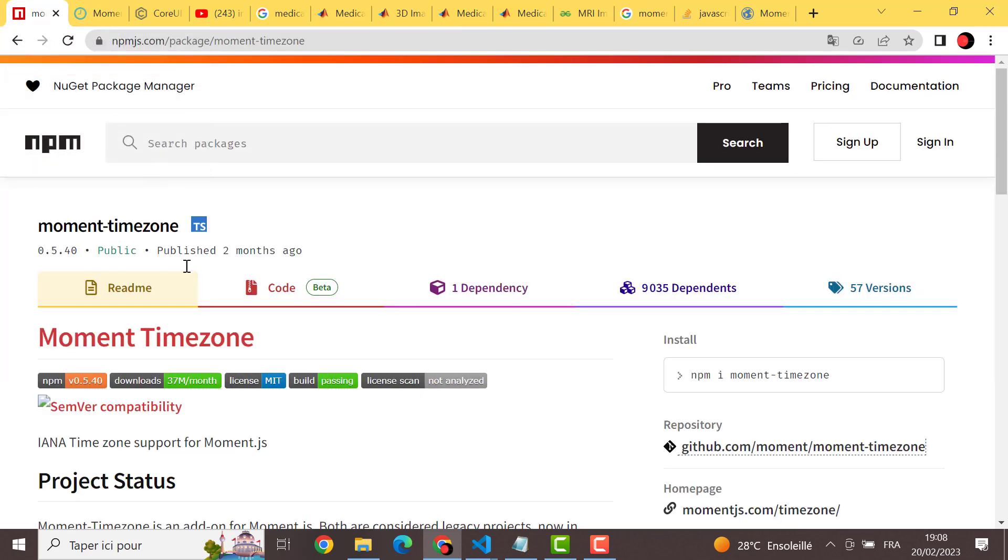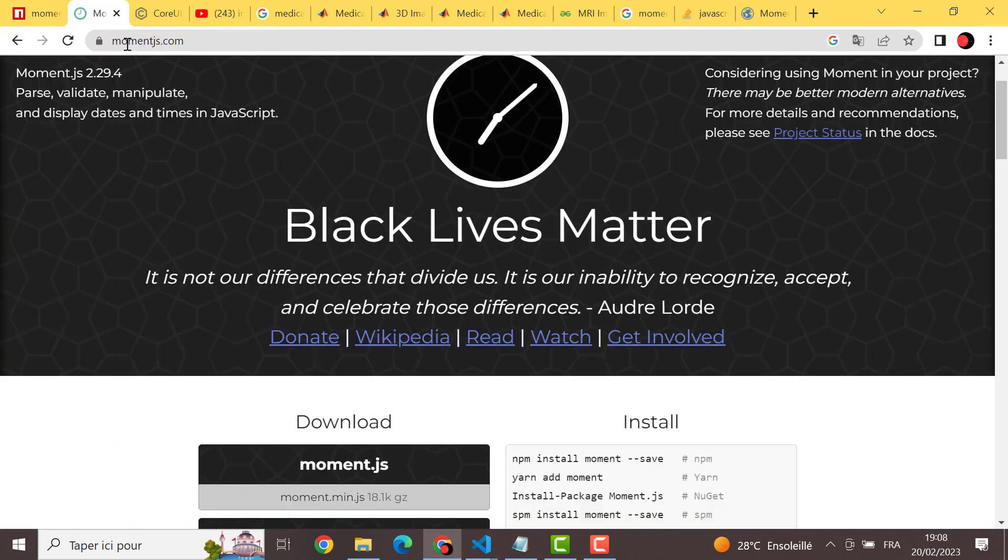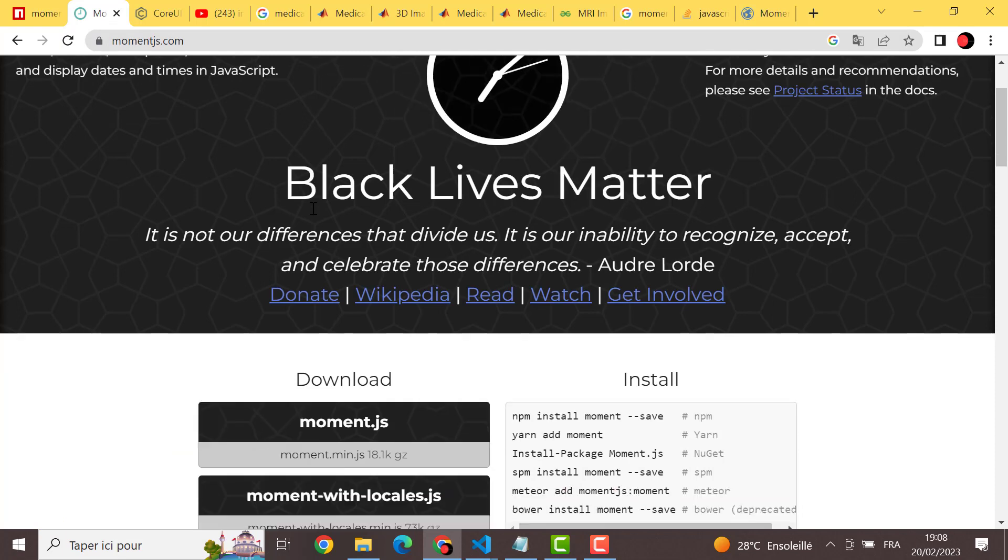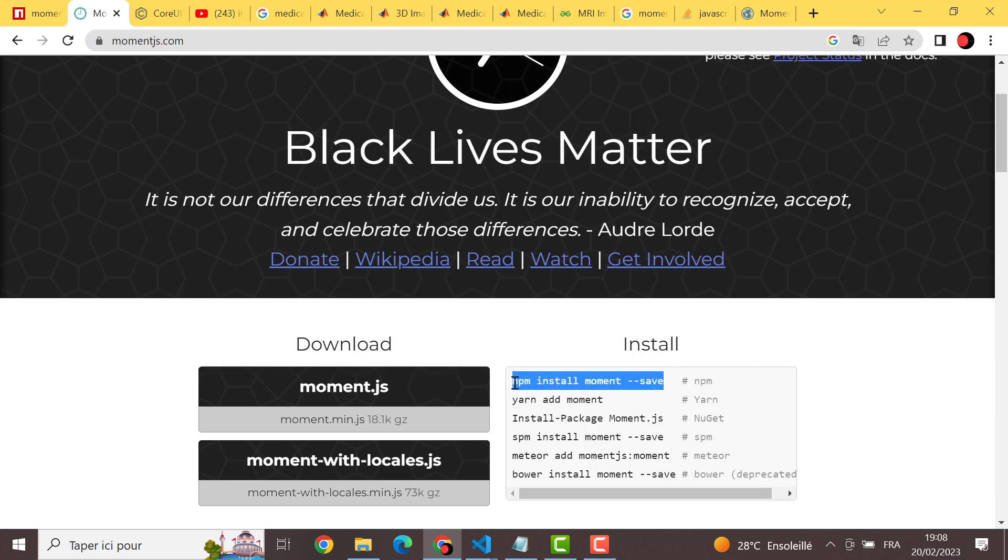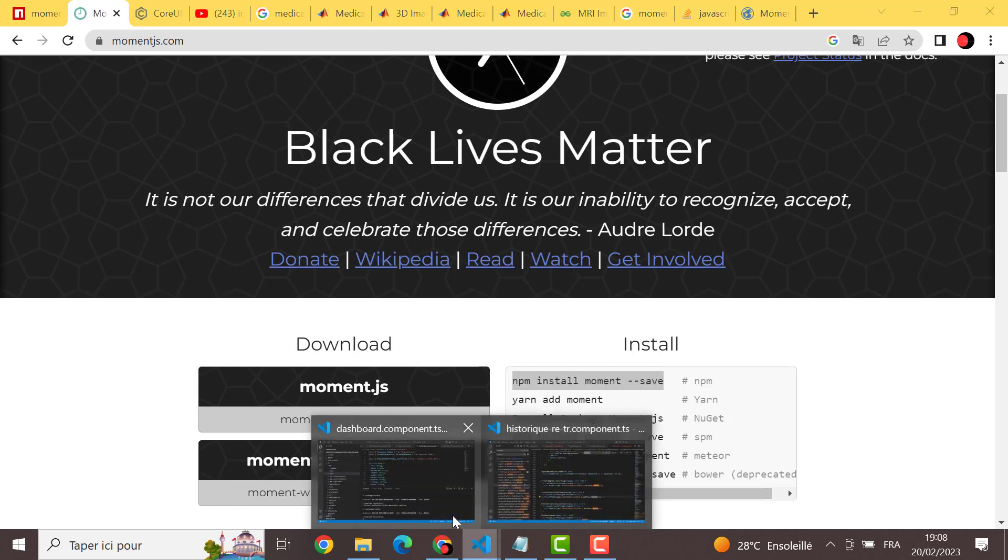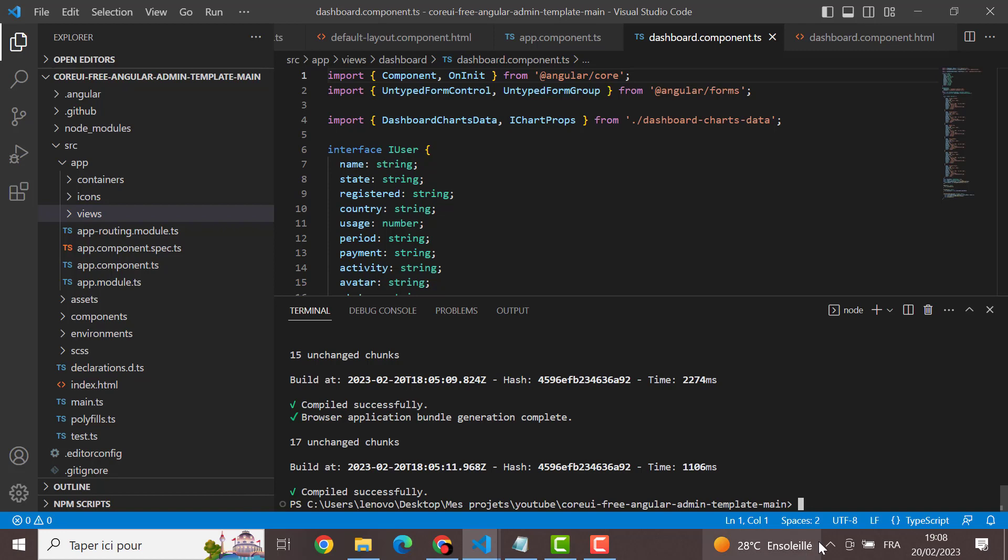So the first thing that we will do is to install moment.js. With npm I will do this comment in my project here. I will just copy it in the terminal.